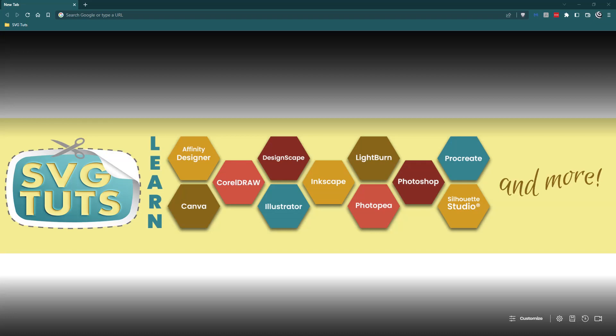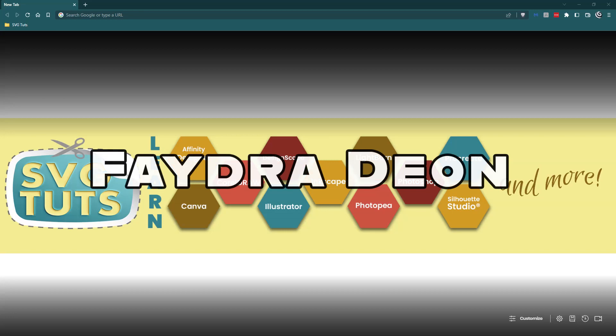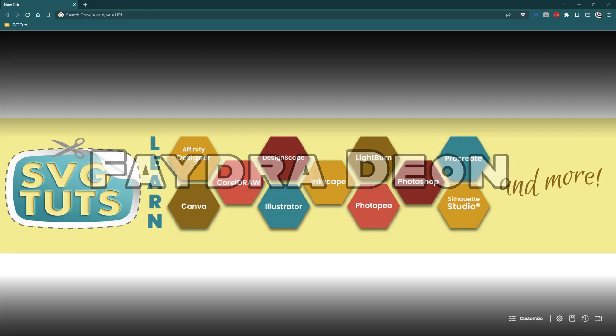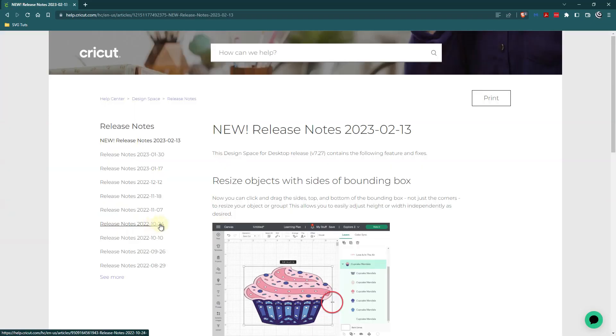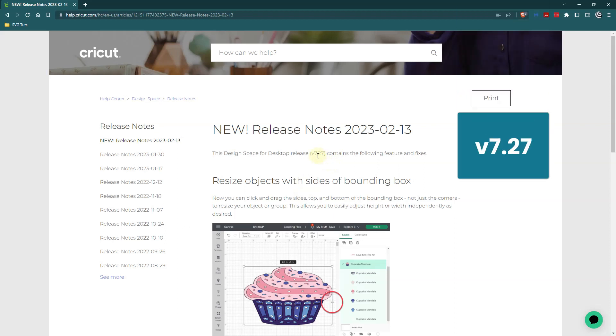Good day good people and thank you for joining me for another video here on the SVG Tuts YouTube channel. I am Phaedra Dion, owner and lead educator here at SVG Tuts.